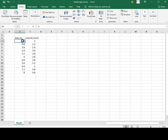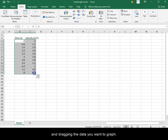Start by click, hold and dragging the data you want to graph.